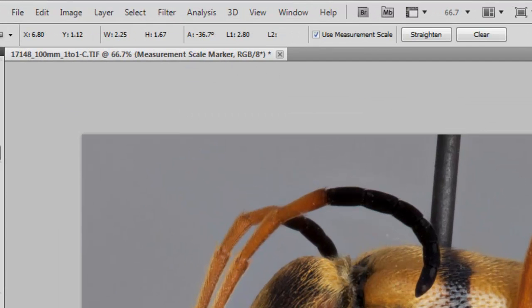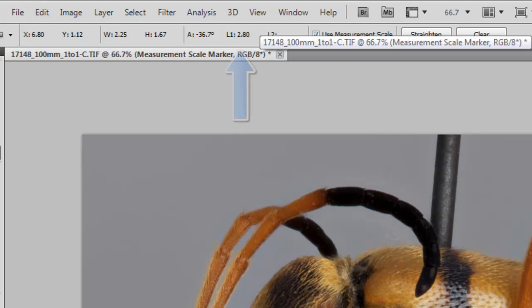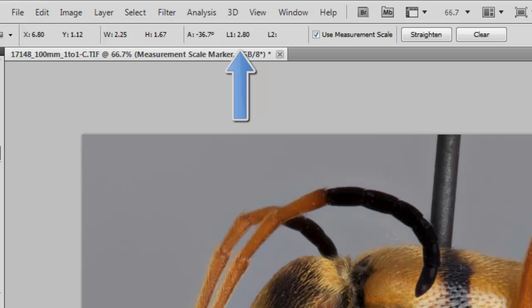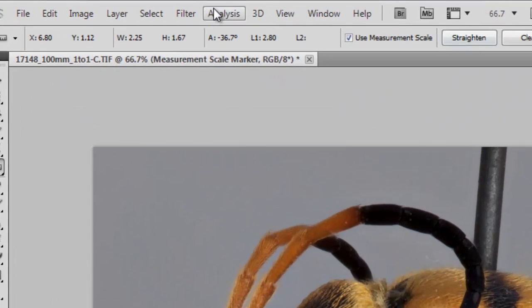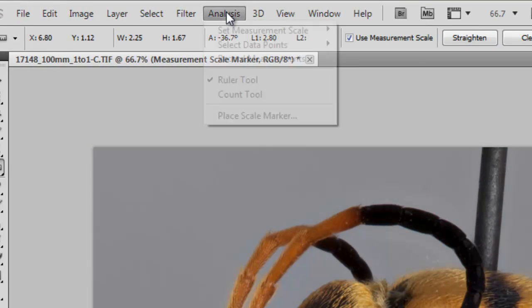I had it at 2.8, and seeing as this is 5mm, that seems about right, 2.8mm for that leg segment. Now,